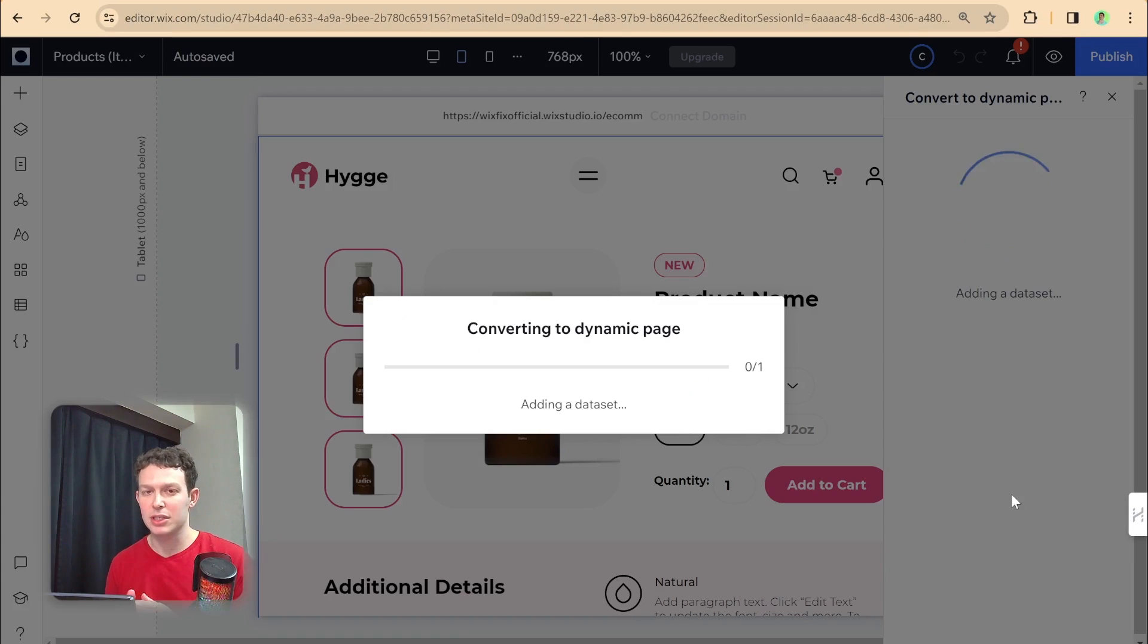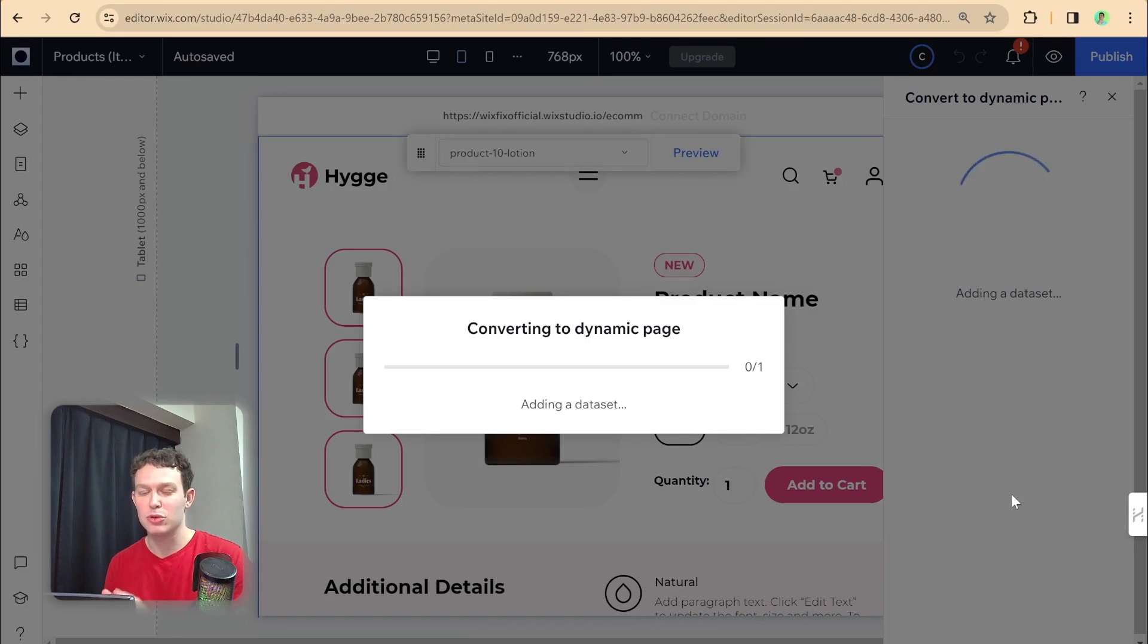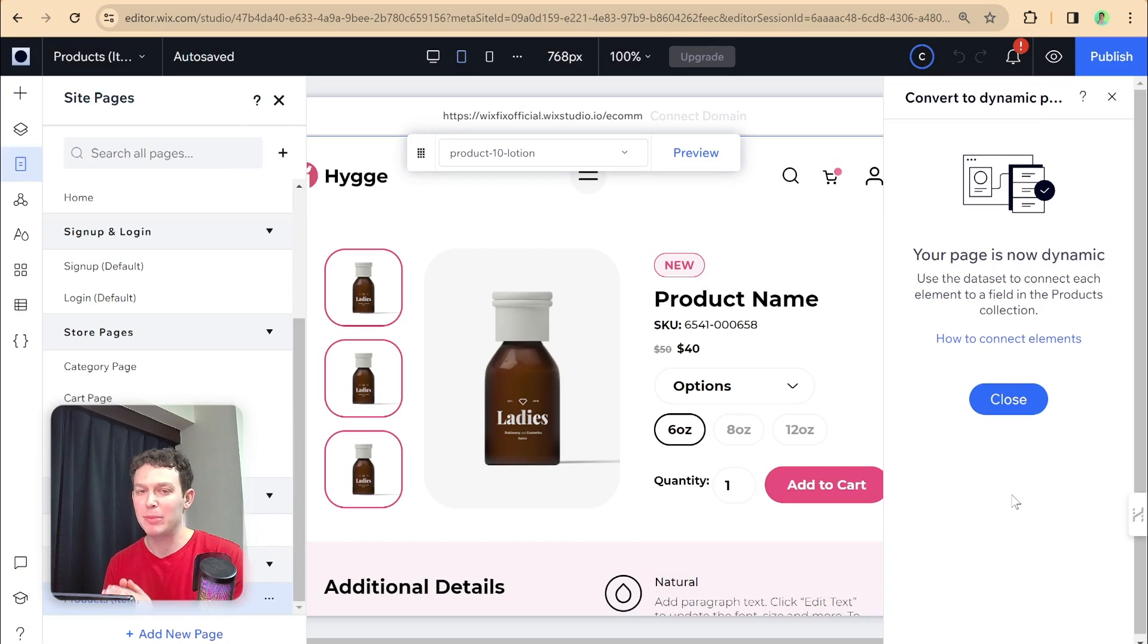And what it's going to do now is turn this into a dynamic page by adding a data set that is connected to a specific item from that collection. And then we'll be able to start linking up our data.